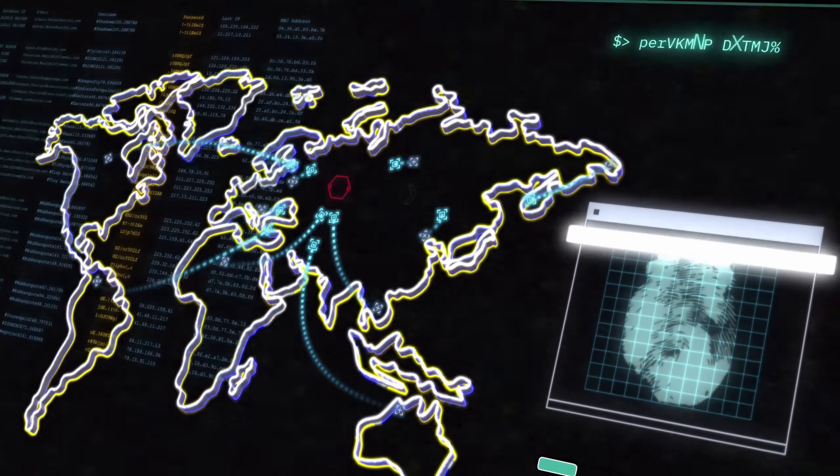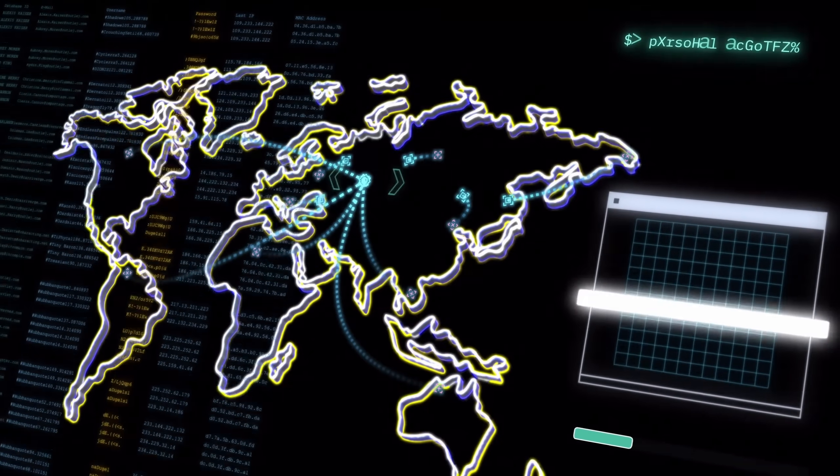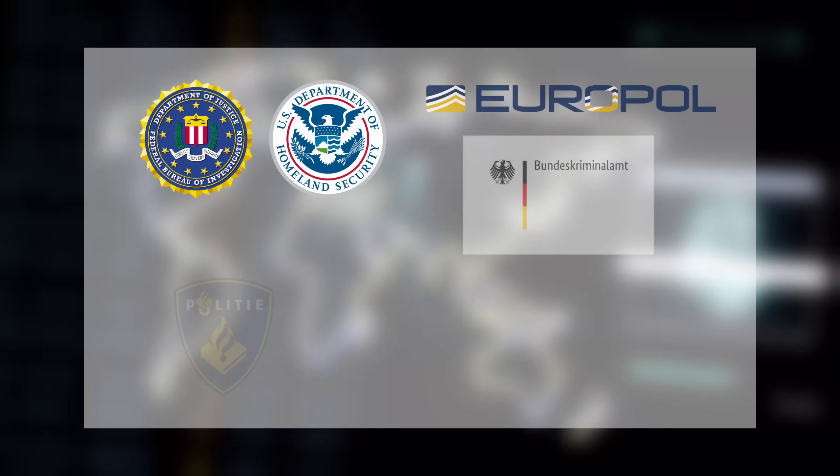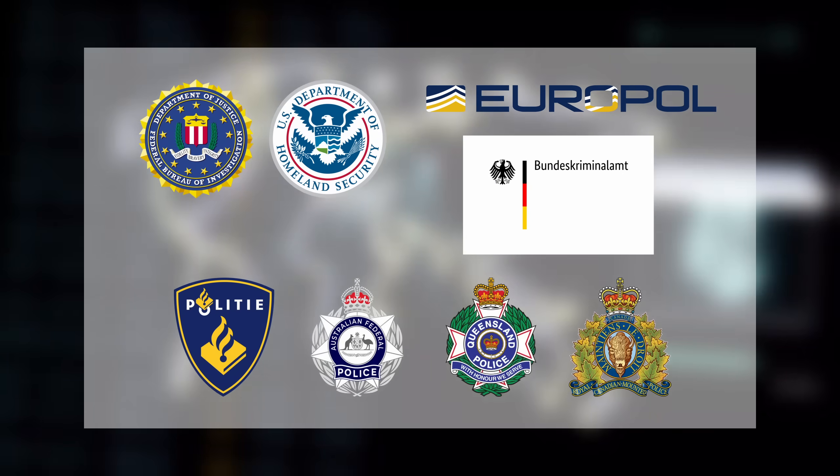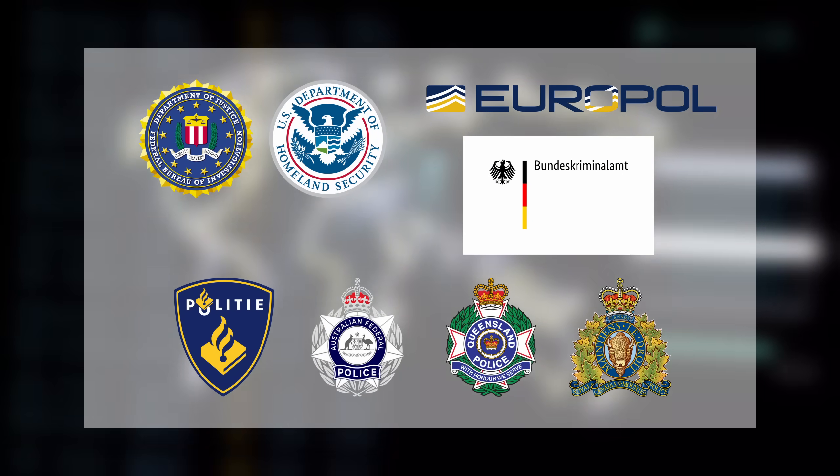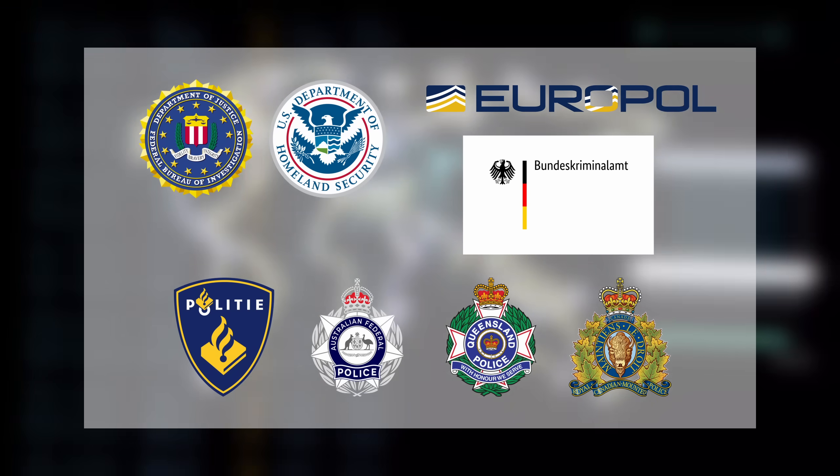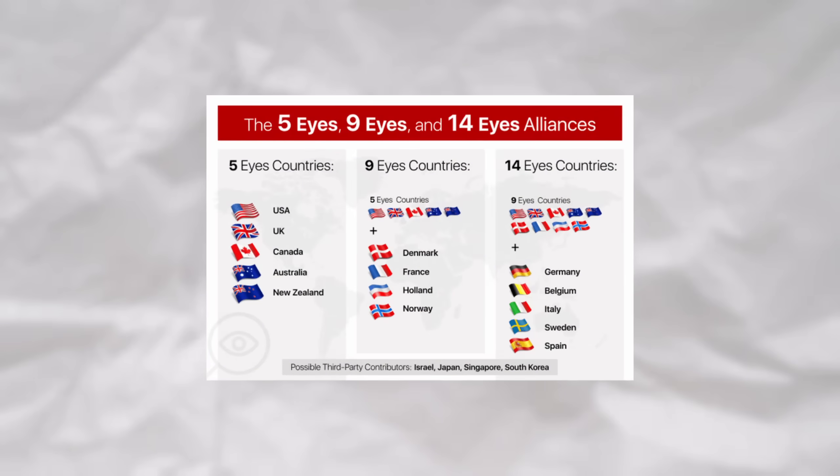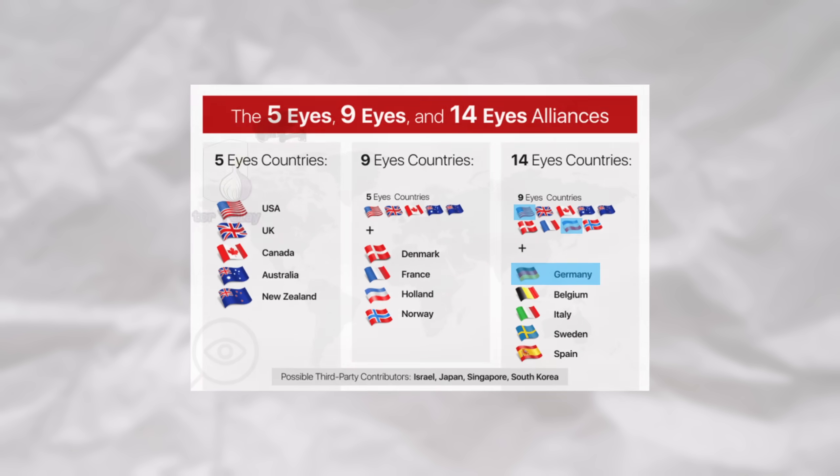De-anonymizing a Tor user is no easy task. It was only made possible due to the collaboration of multiple different countries' intelligence agencies, which was made possible due to the 14 Eyes Alliance, containing countries such as the US, the Netherlands, and most importantly in this case, Germany. It was multiple different, independent sources of information that these countries were able to piece together in order to de-anonymize these users.